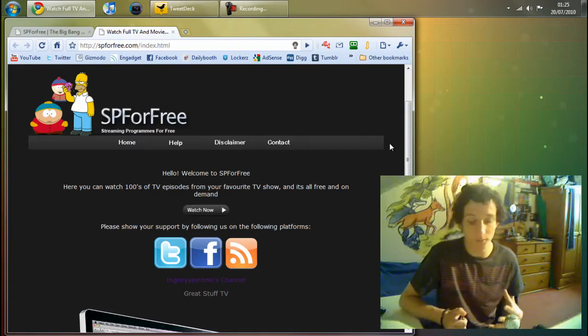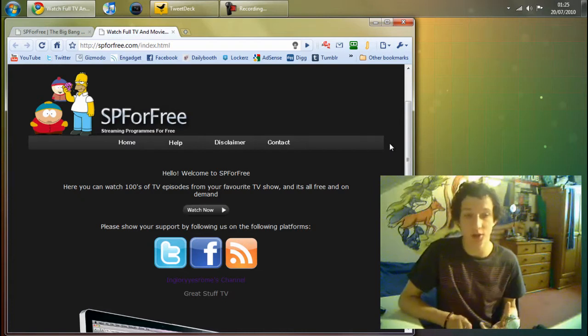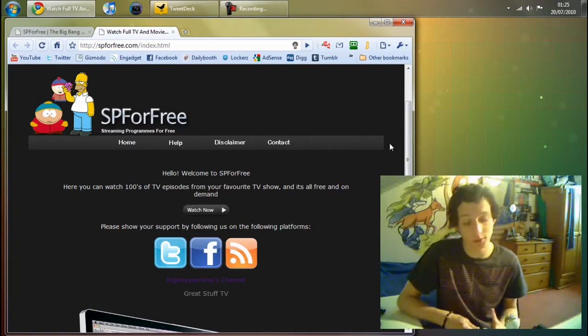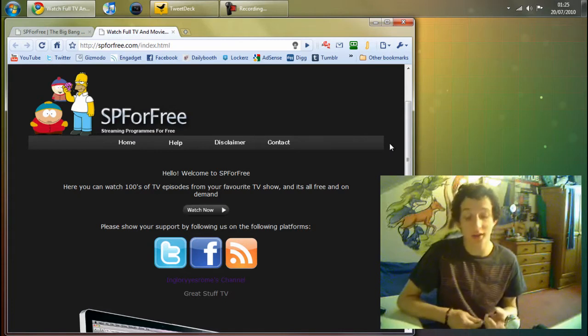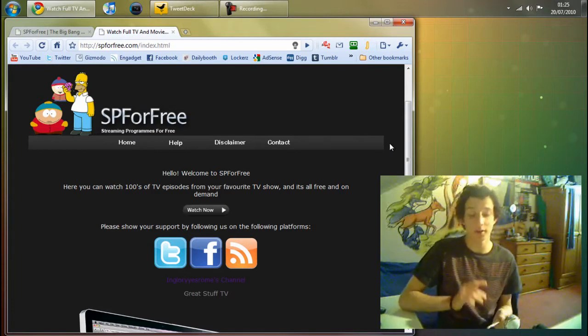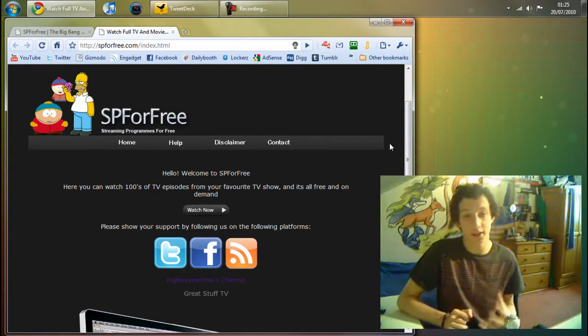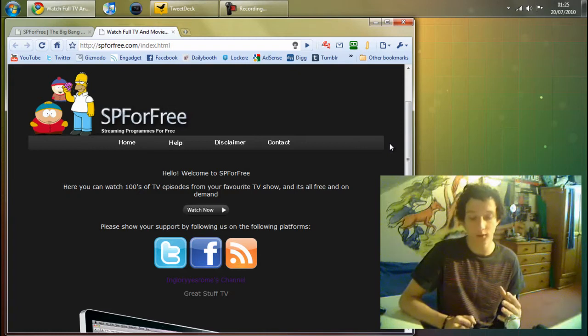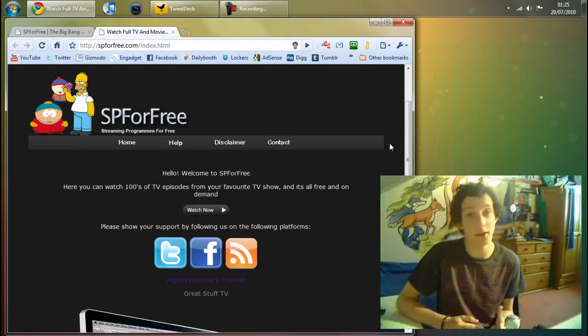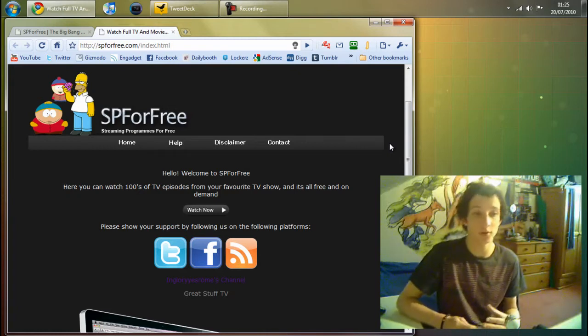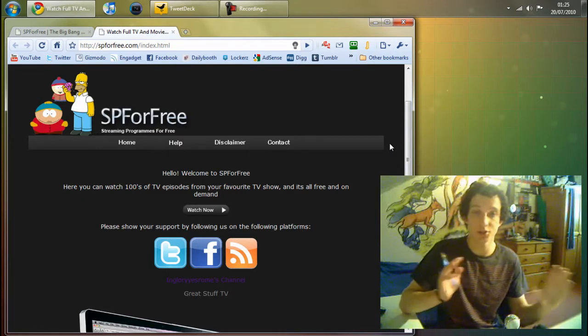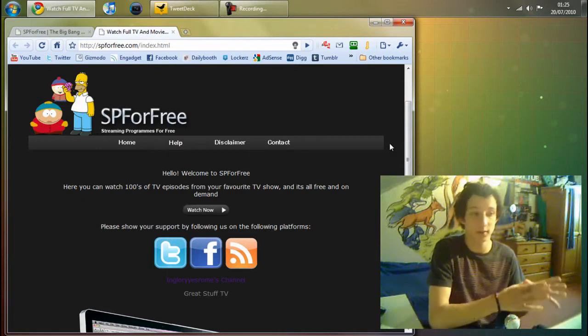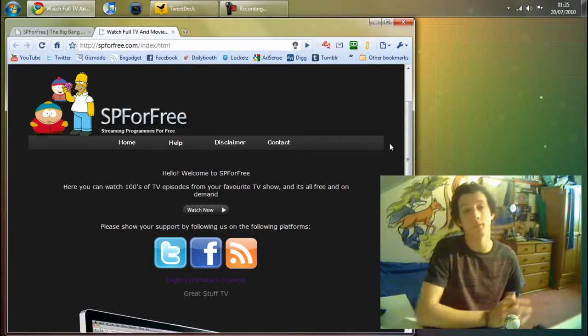So you can watch TV shows and there's quite a lot of movies to watch. The site isn't illegal because it actually shares direct links to their website. It's like other websites like megavideo.com. They're not actually illegal, they're just hosting other websites' videos.